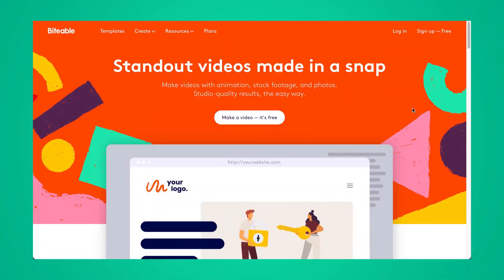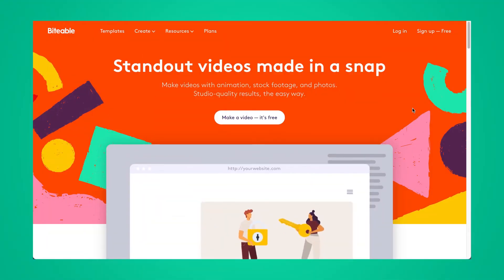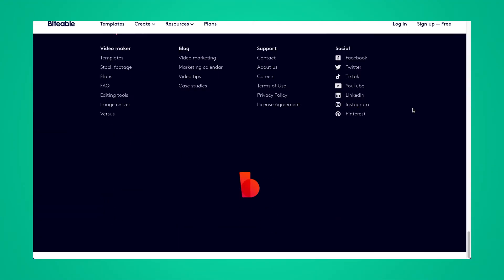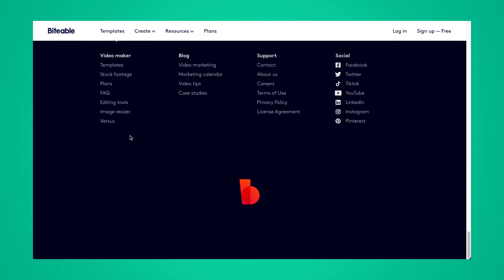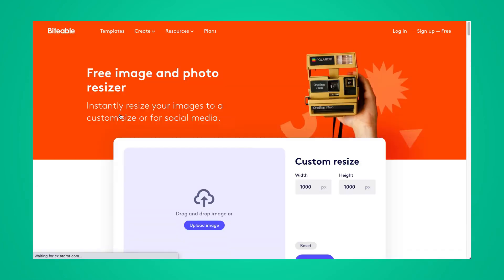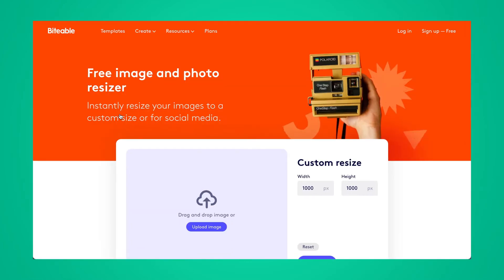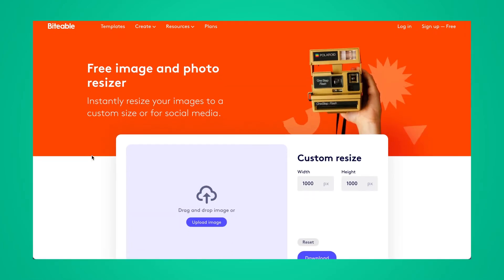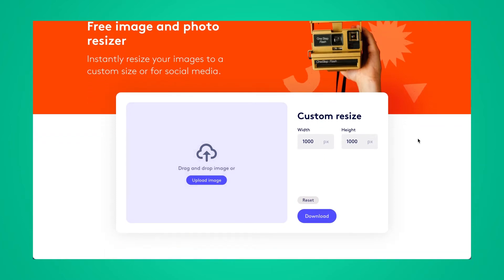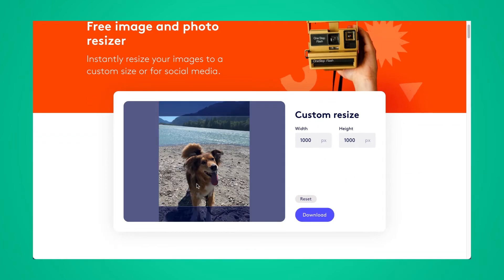Here I am on the Biteable homepage. I'm going to access our new tool by scrolling all the way to the bottom and then clicking the image resizer button. This will bring you to our image resizer page, and from here all you have to do is drag and upload your image and you'll be able to choose from a custom width or height.